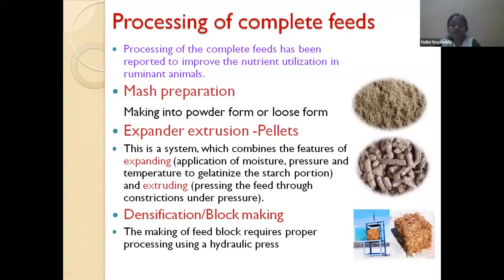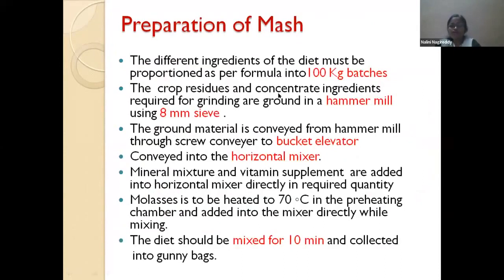Another important processing method is pelleting — expander extrusion pelleting can be used efficiently for crop residue utilization. Another method is densification or block making. The complete feed block is most important because bulk density is greatly improved in block making, making it more economical for transport compared to pellets and mash. For mash preparation, a hammer mill with 8 mm sieve, bucket elevator, and horizontal mixer are needed; batches of 100 kg are processed, and the mixer runs for 10 minutes. Molasses, mineral mixtures, vitamins, and feed additives can be added during mixing.